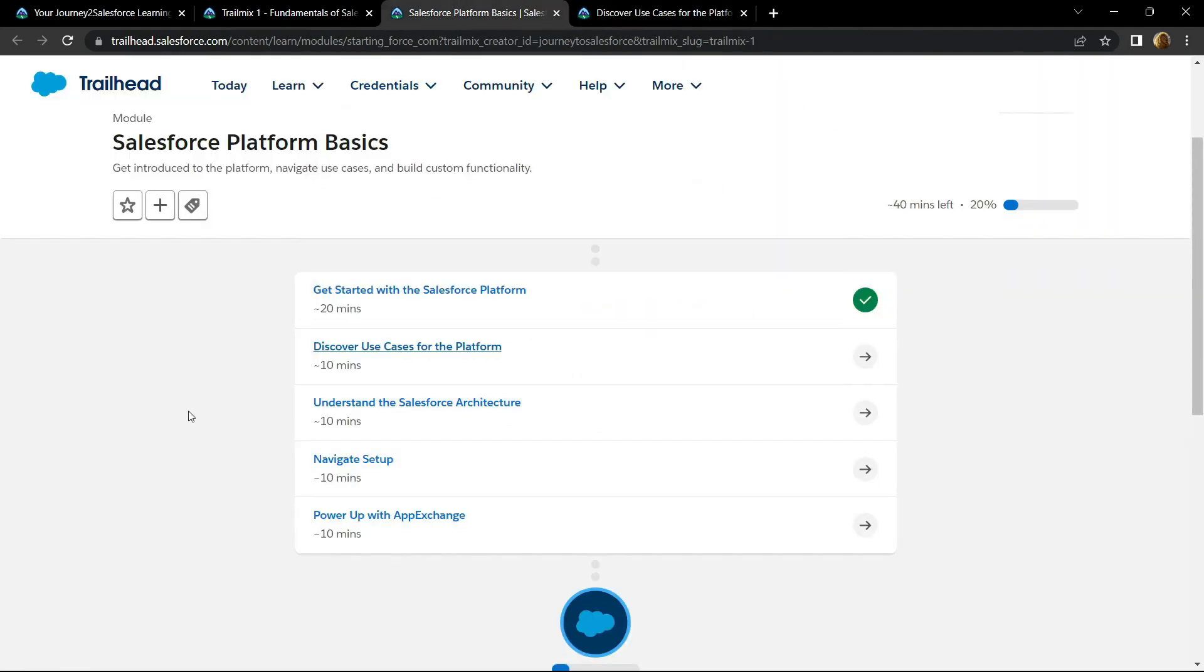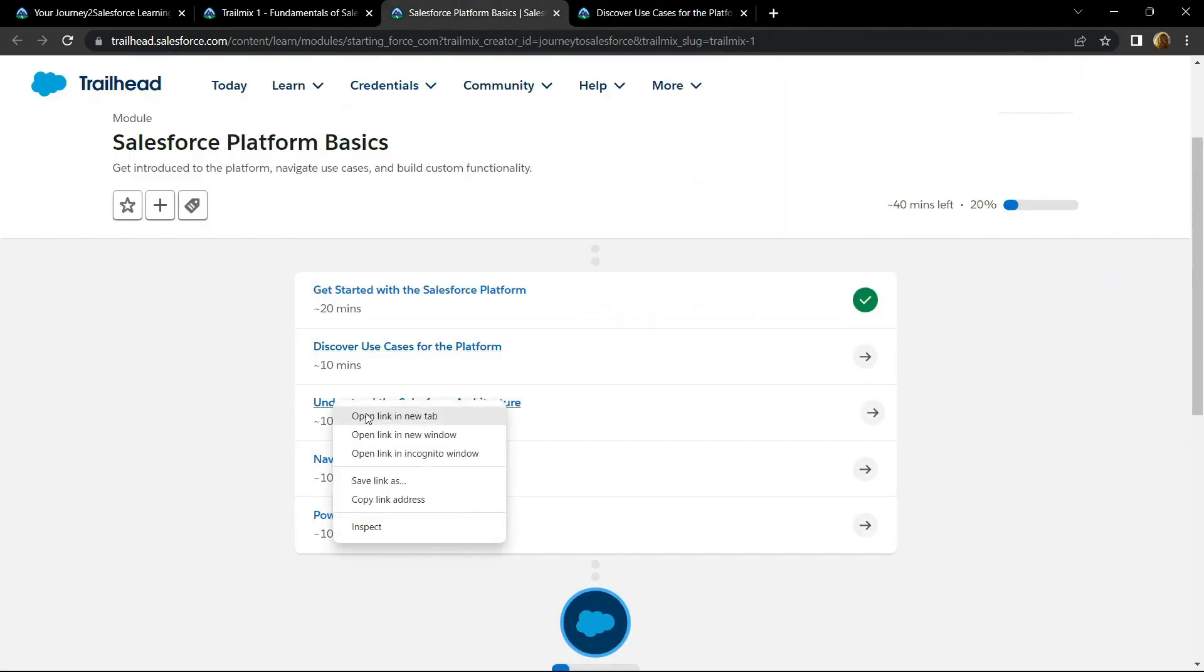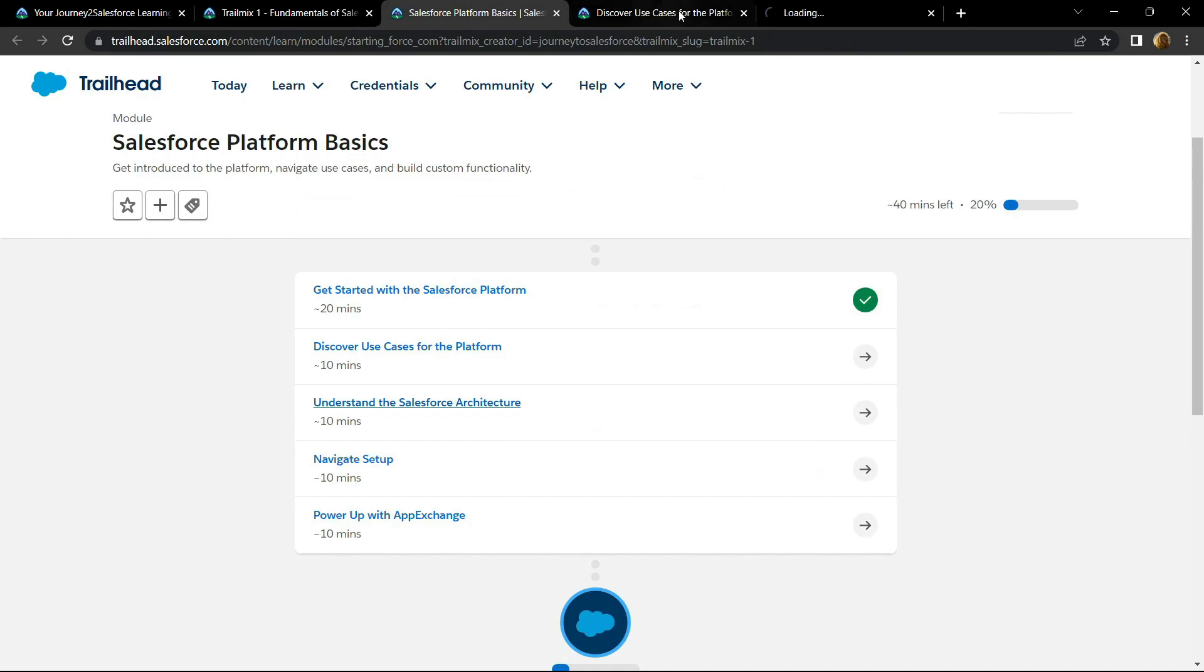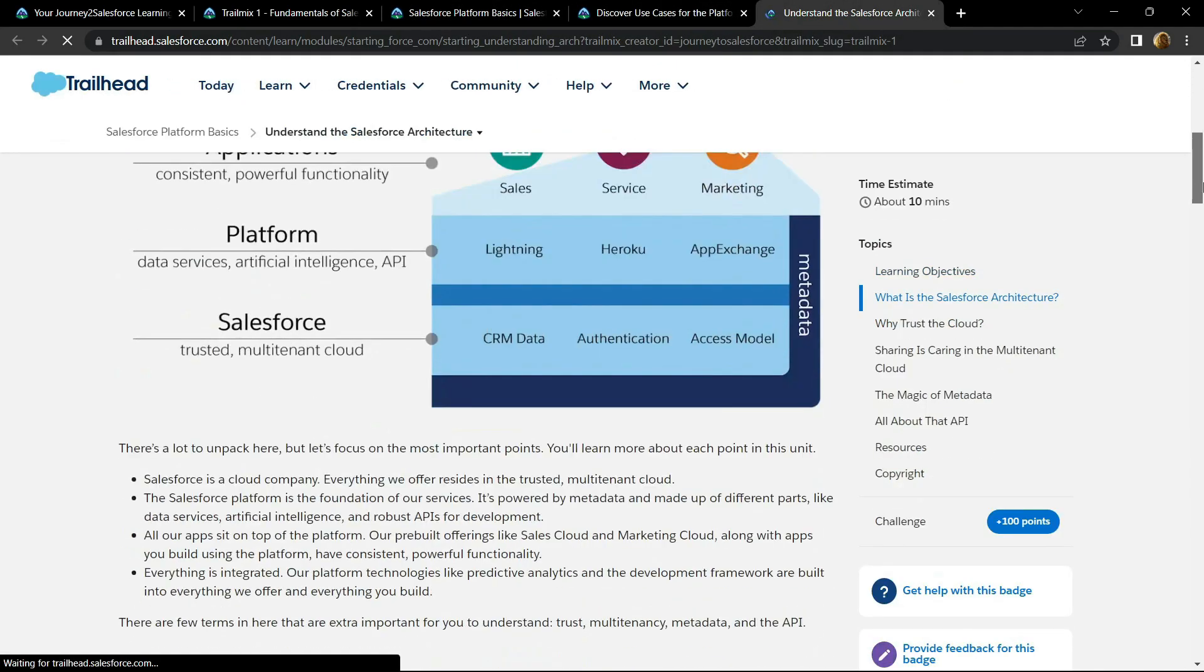Go back. Open the third sub module. Go to the bottom.